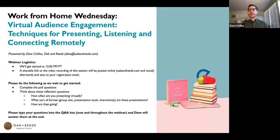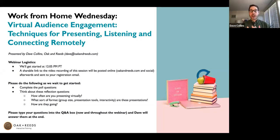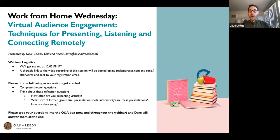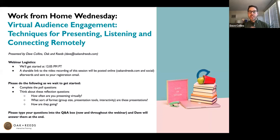We've got folks live on Facebook, on Instagram, and here on Zoom. What we're covering today is virtual audience engagement — techniques to help you learn how to present, listen, and connect remotely when you're communicating and sharing information, especially doing public speaking when you are still at home but presenting to a group of colleagues, co-workers, clients, customers, and a variety of different audiences.